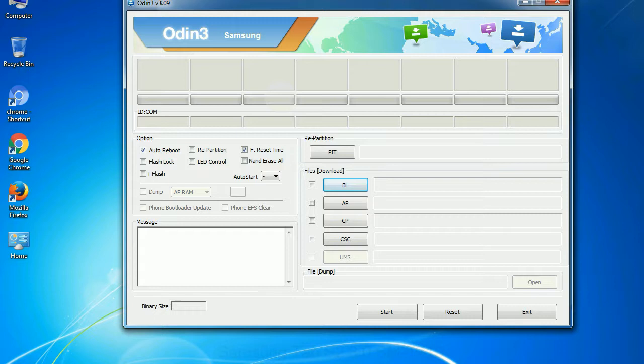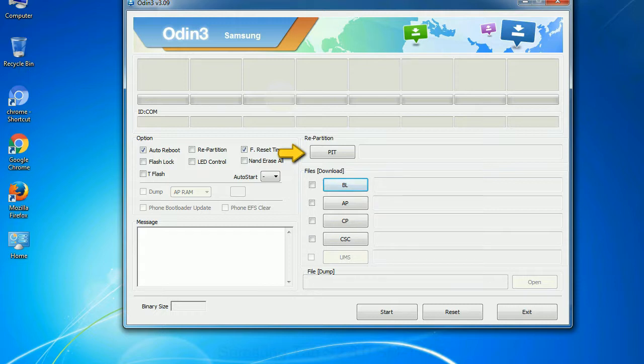And here is what different buttons mean and what they are used for. PIT: partition information table. If you check the re-partition checkbox, you should also specify a .pit file to re-partition the file system.